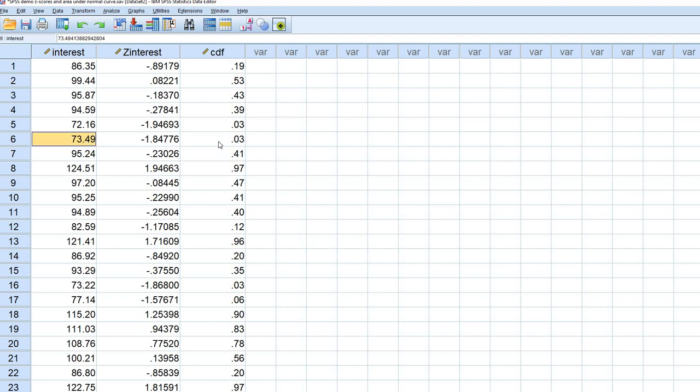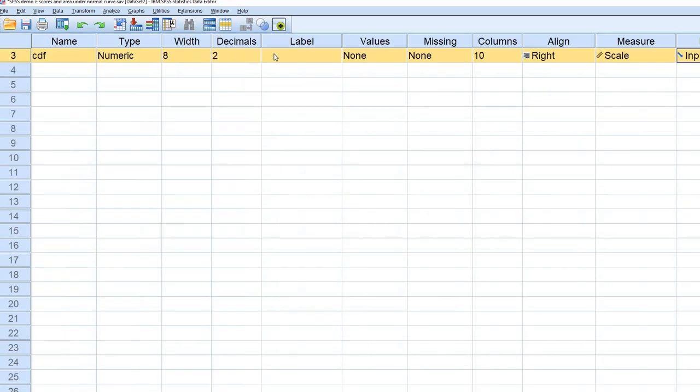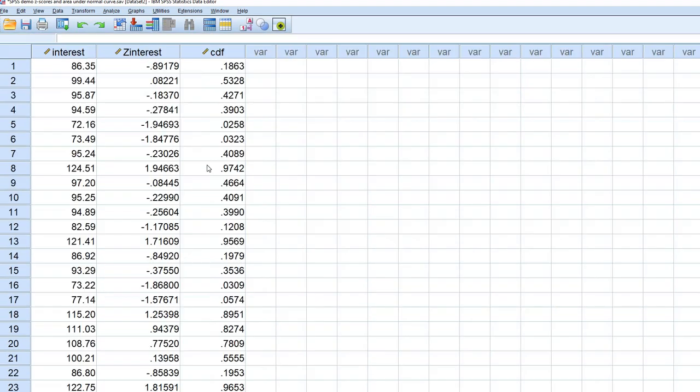You'll also notice that the associated z-score here and here associated with those 3%s is roughly 0.03. If we increase the number of decimal places, you can get a more precise measurement. So in this case, it's 0.0258, 0.0323.